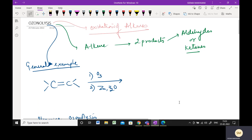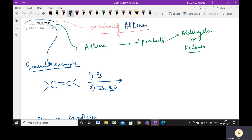Good evening, class 11th. This topic is also in class 12th and it is one of the important topics when we talk about alkenes. Today's class we are going to do ozonolysis. Welcome to the channel by Seema Vakijani, trying to make chemistry easier for you. So ozonolysis for alkenes is the agenda of today's class.